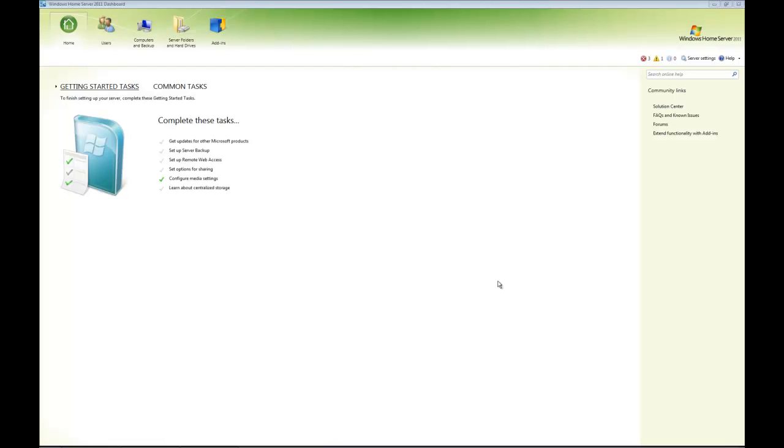In this video we're going to take a look at the Windows Home Server 2011 server backup and restore functionality. This time it's built into Windows Home Server itself, so you don't need an additional add-in.